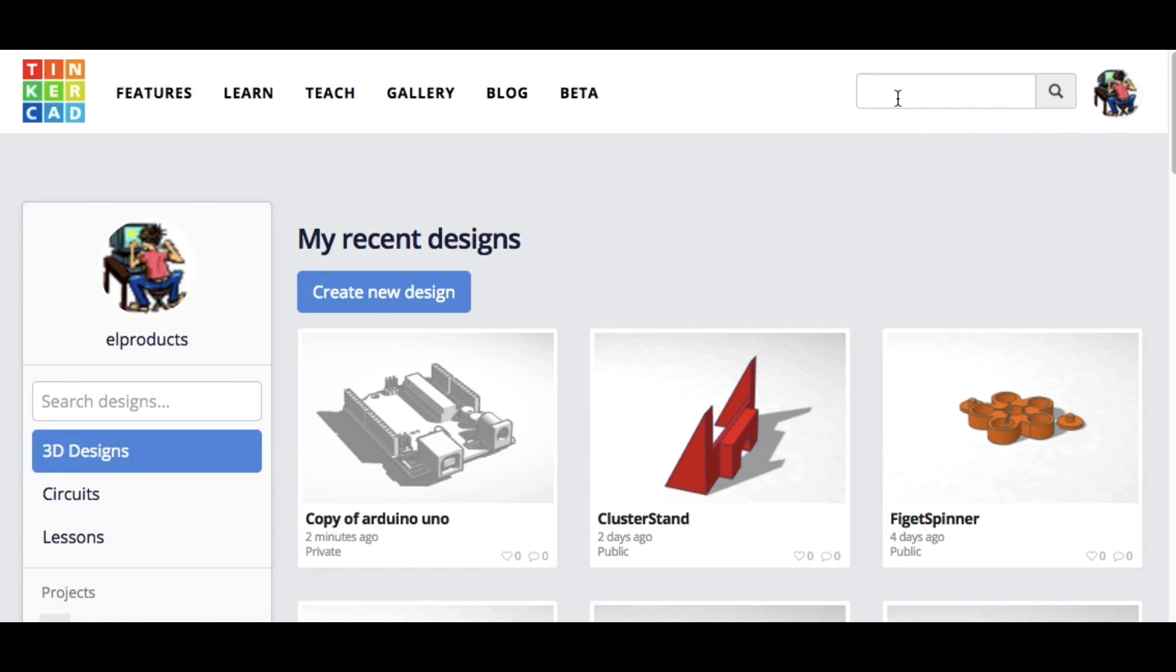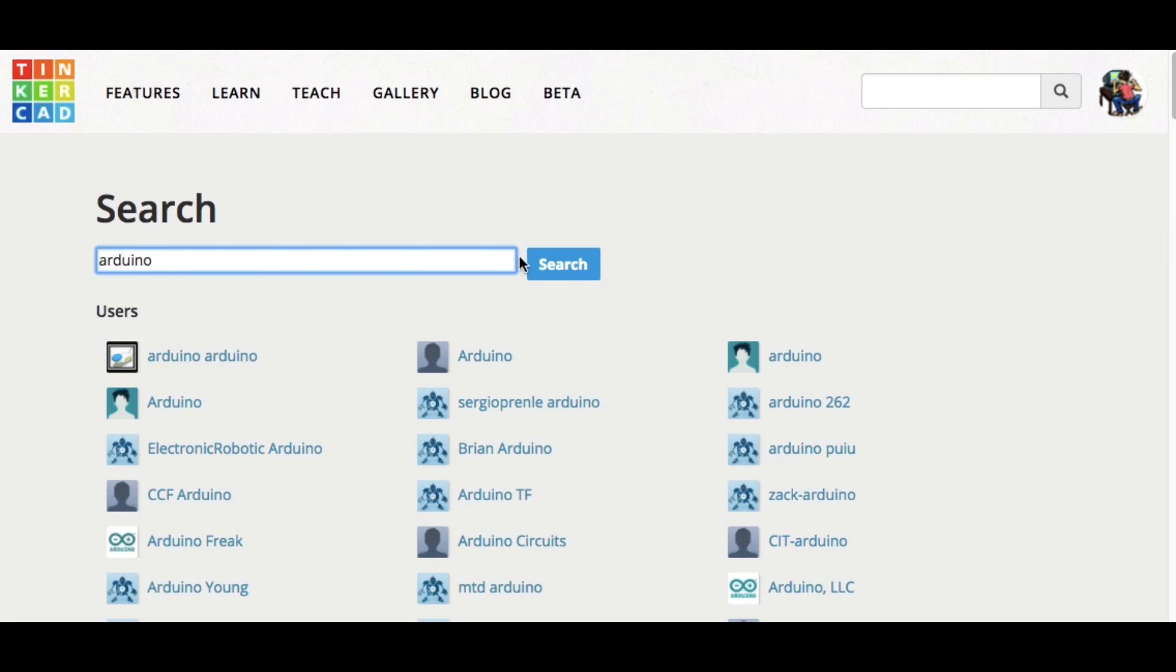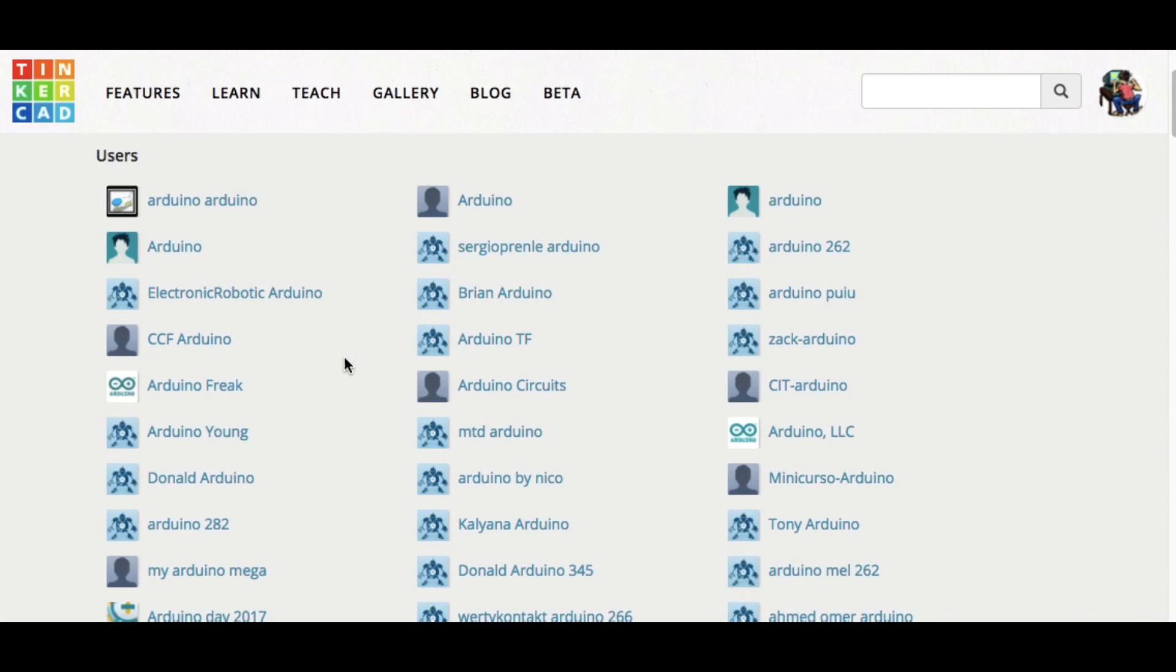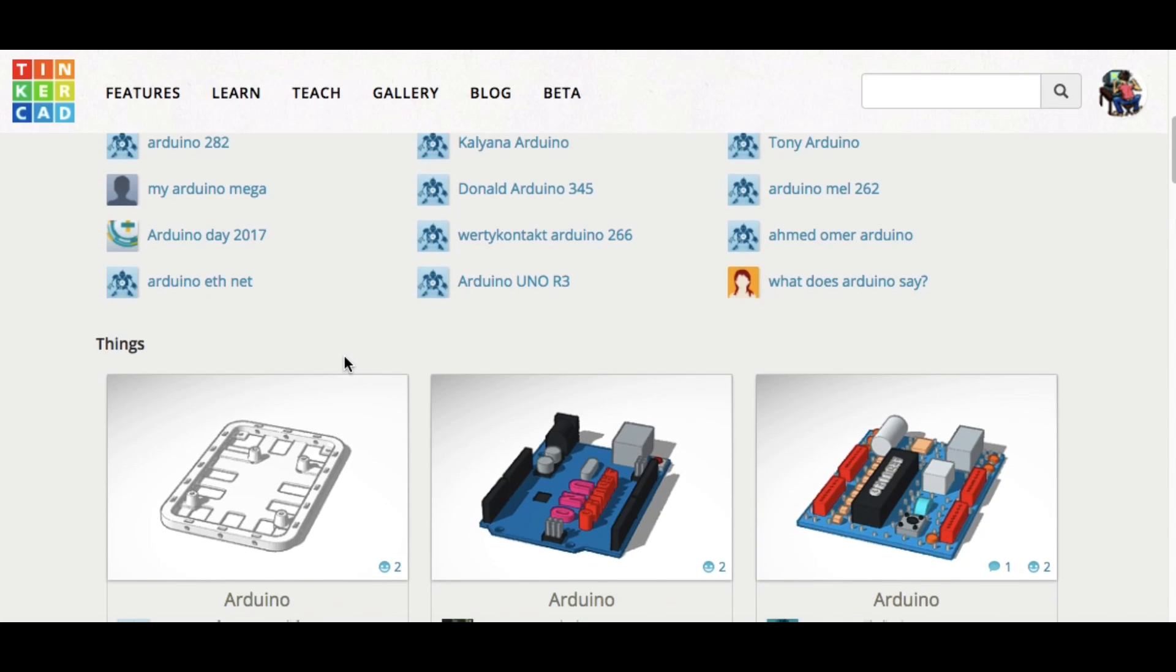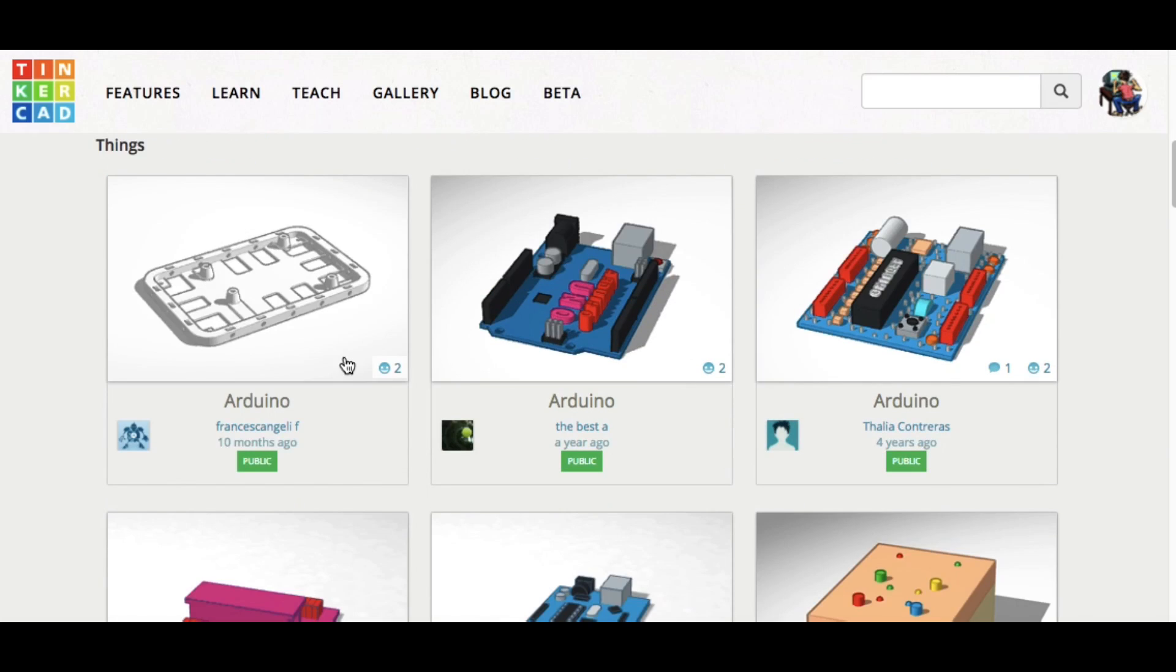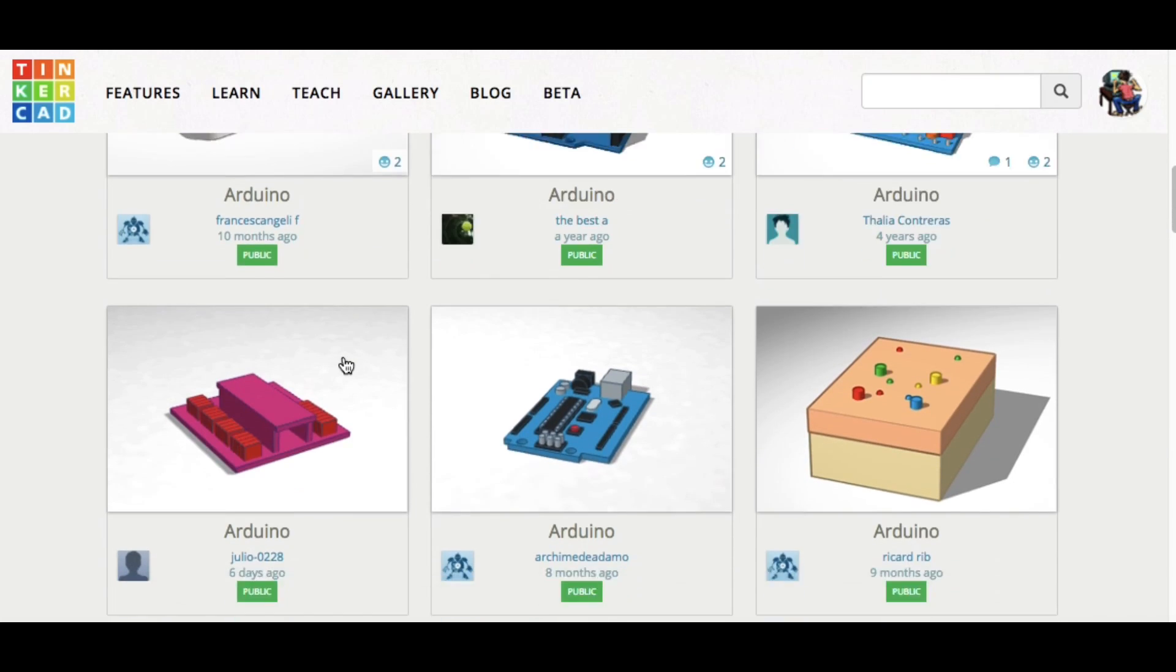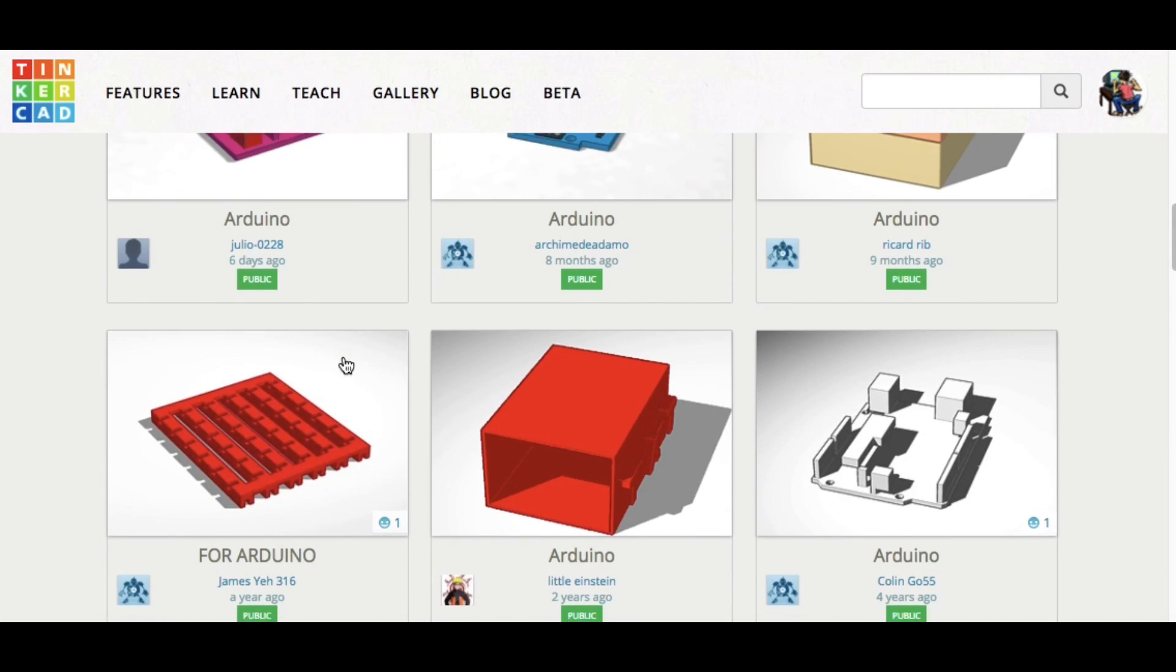This particular Arduino I found from the community. I just went up to the search box at the top and I typed Arduino. And when you do that, all the names of users who have Arduino in their name show up first, but after that are all the designs that are named Arduino in some way, shape, or form.